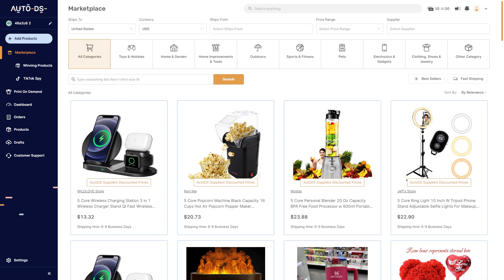Today I'm going to be showing you how you can find products on AutoDS. I'm going to be showing you two different ways, so make sure you watch all the way to the end so you don't miss any important steps. Also, if you want to test out AutoDS for free, I'll leave a link at the top of the description which will get you a 30-day free trial.